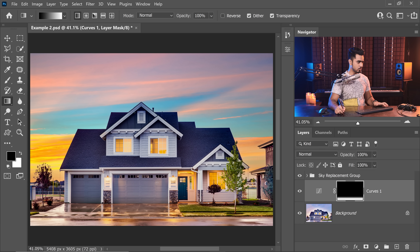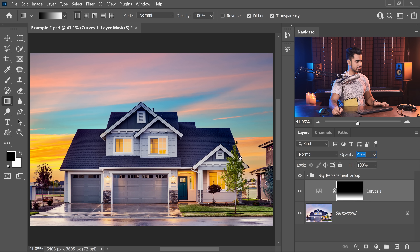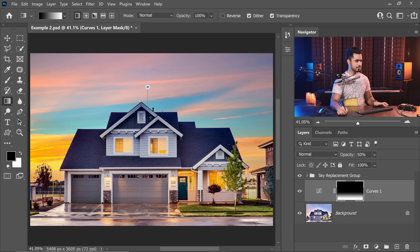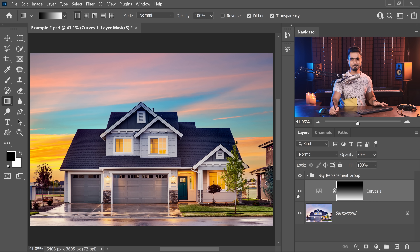We only want the adjustment at the bottom half of the house, and we don't want too much of it. Just a little bit of that makes a ton of difference. Let's go with 50% opacity. Here's the before, here's the after. We can even go with a softer gradient — that matches even better. Before, after. There we go.